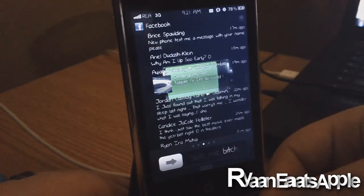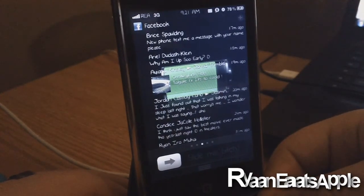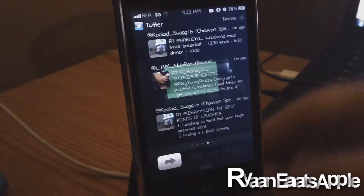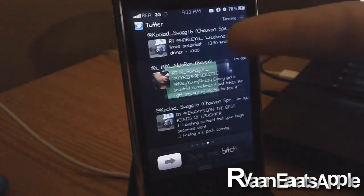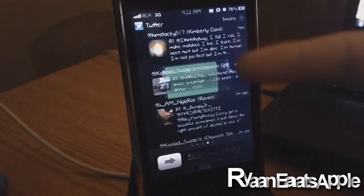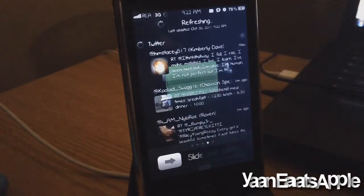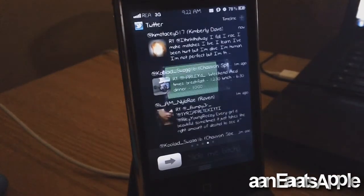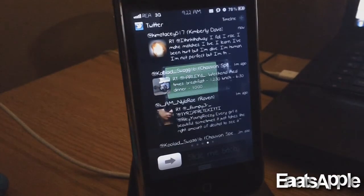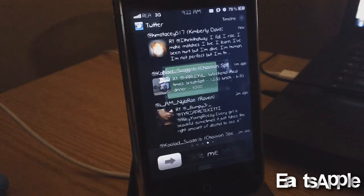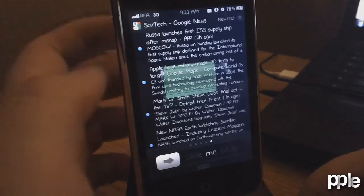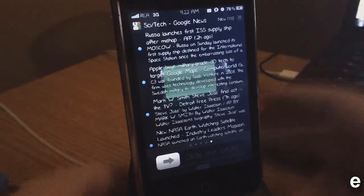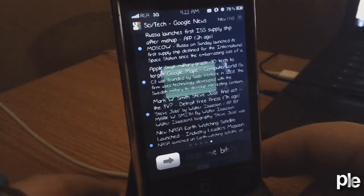If you scroll to the right again you will see your Twitter timeline, which is really nice. Just like Facebook, you can actually go into your Twitter account and look at your timeline without actually going into the Twitter app. Scroll to the right once more and you will get all of your RSS feeds.